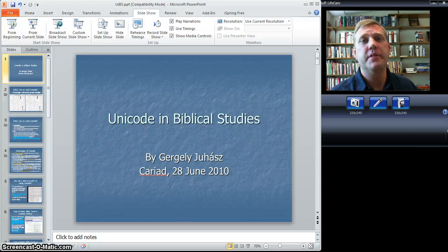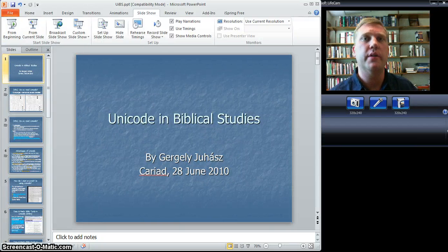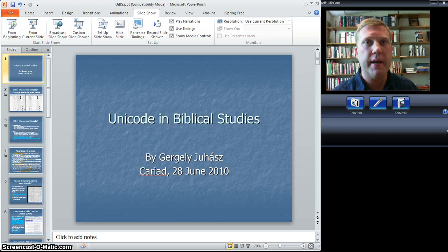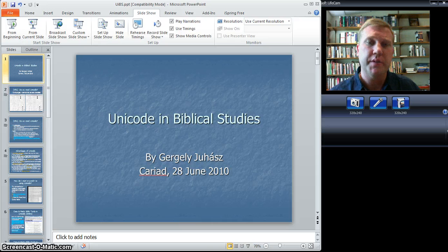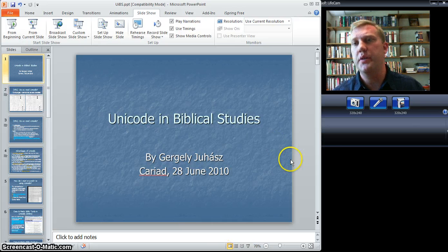Hi, I'm Nathan. I want to demonstrate how to do a screencast using a PowerPoint window and a webcam window side-by-side and capturing both together with Screencast-O-Matic. So here's how we set it up.